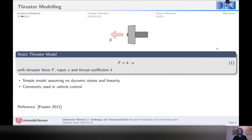The static model also assumes a static relationship between input and output, which is generally not true when moving through water — the vehicle's motion changes the force produced. There are more advanced models that try to quantify these effects, but generally speaking, the static model is a very common assumption that you will find very often.